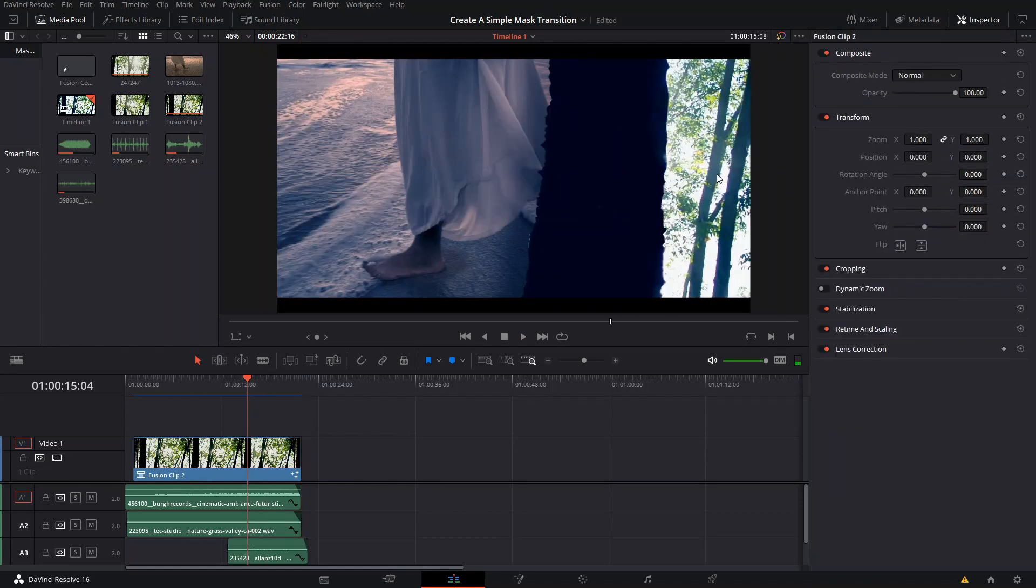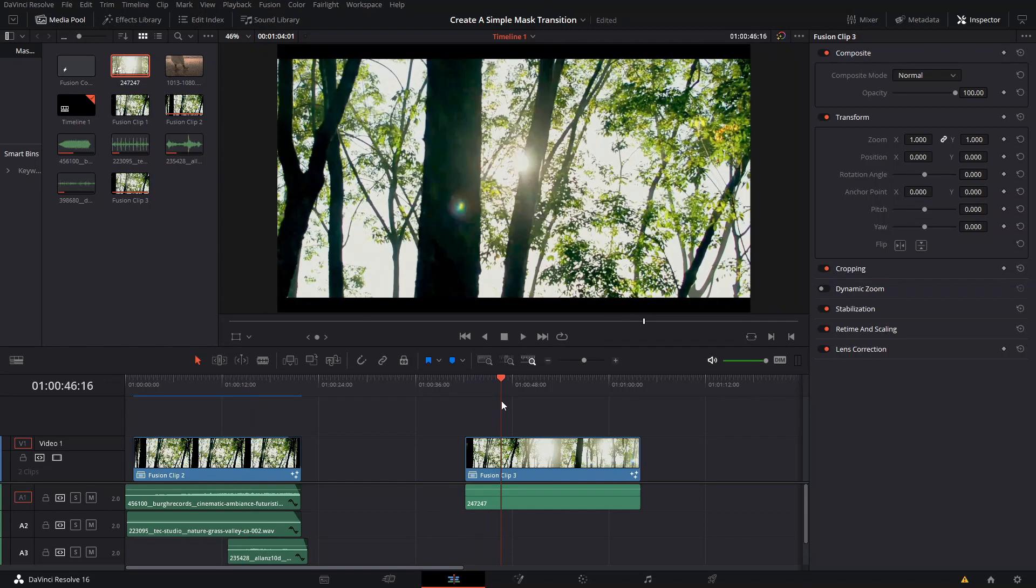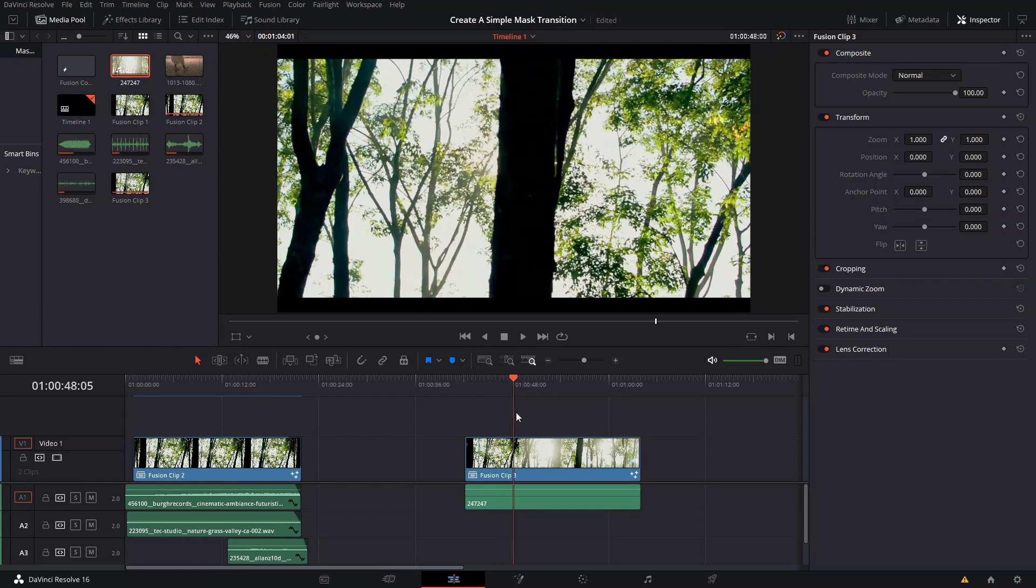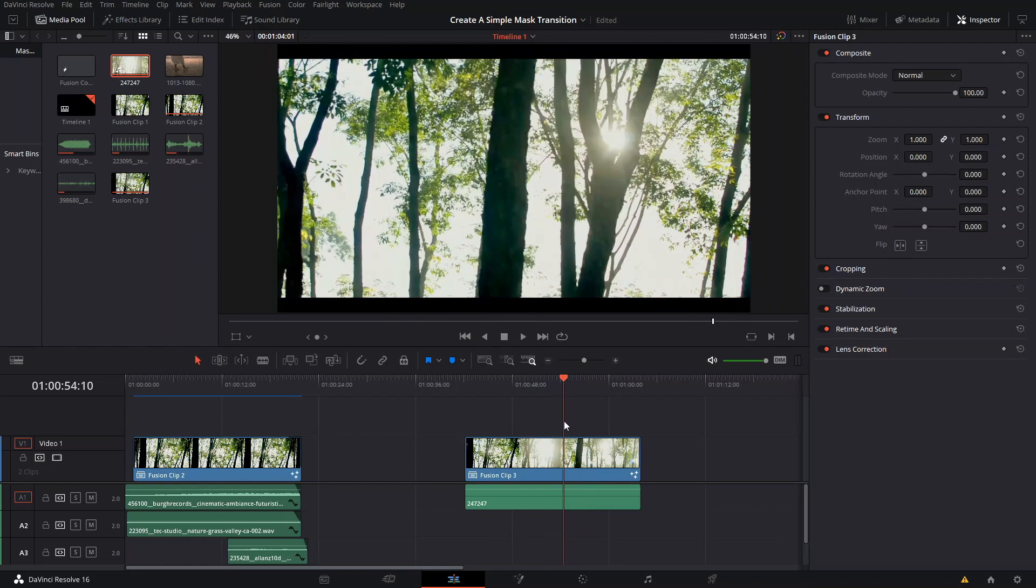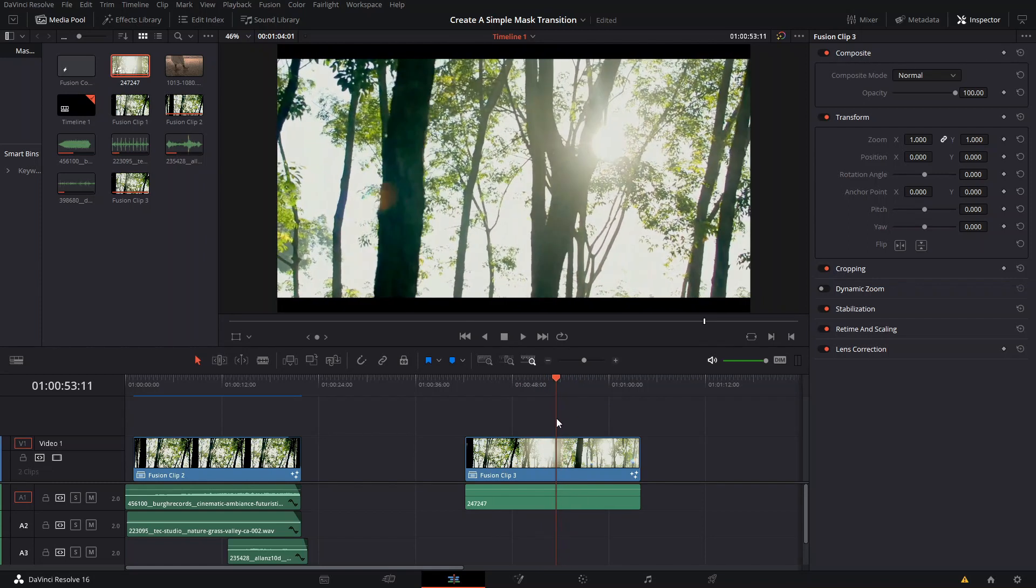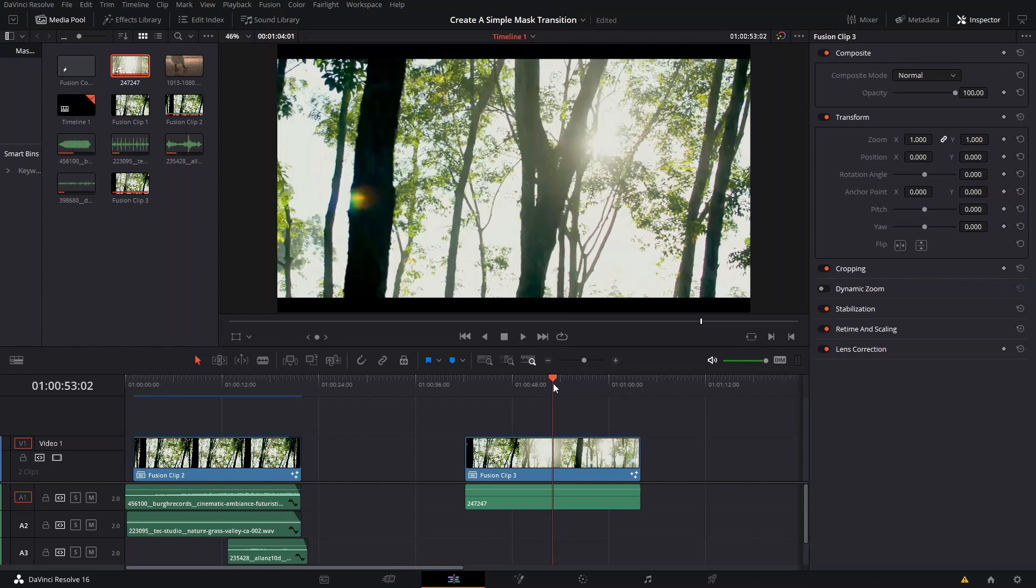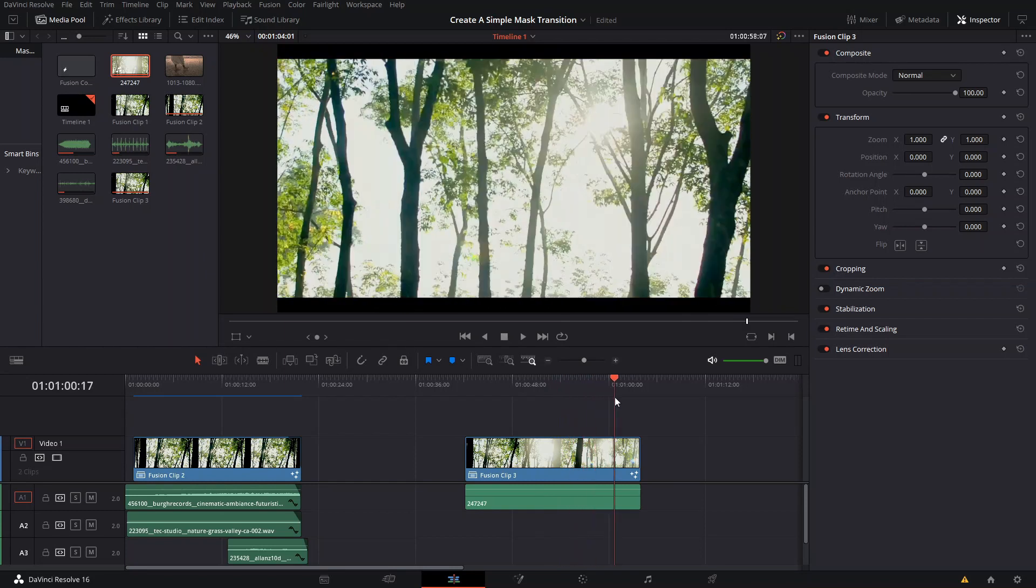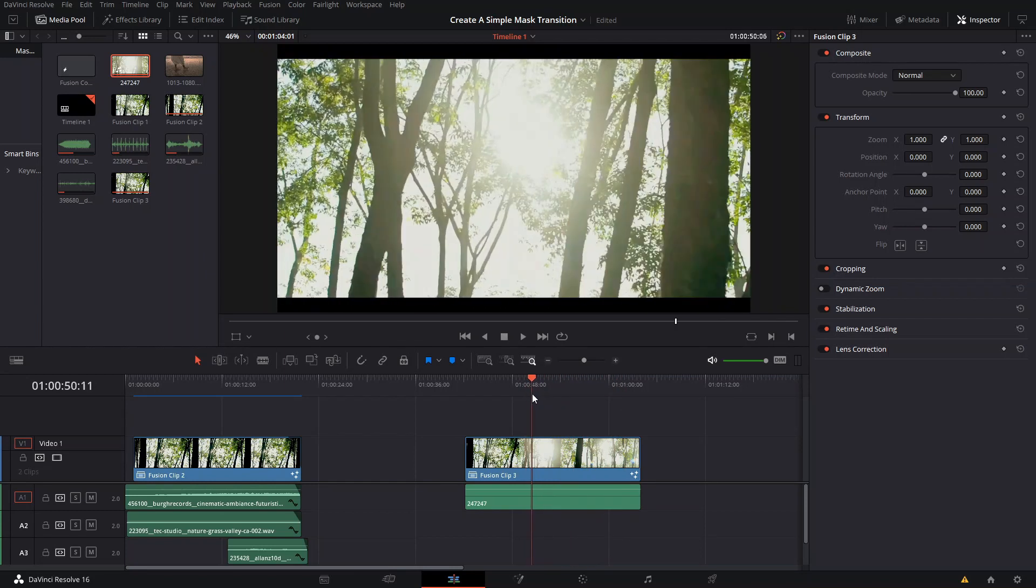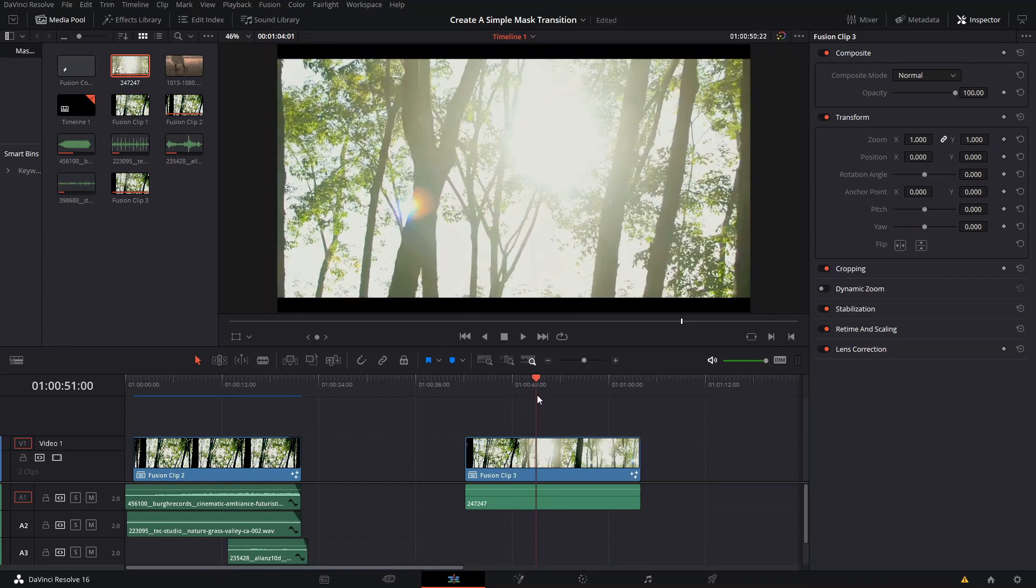So the first thing that we're gonna do is we're gonna go and grab our clip here and we're gonna create a fusion clip with it. And this first fusion clip, what we're gonna do is we're gonna find the tree that we want to mask. So I use this tree over here, and you also have to make sure you find the right keyframe. It all depends on the scene that you have.